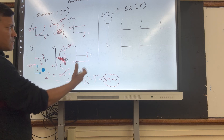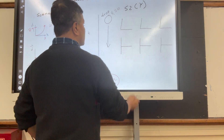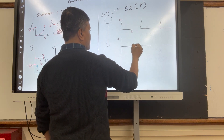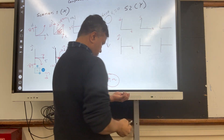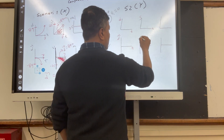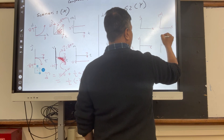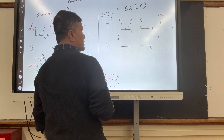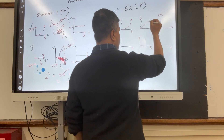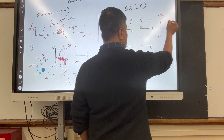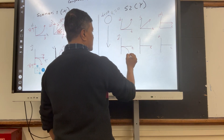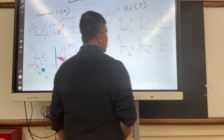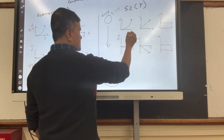Now for the free fall graphs: displacement versus time is a curve. Speed versus time is diagonal. Acceleration versus time is horizontal. For the free fall side: displacement is a curve, velocity is a negative diagonal, and acceleration is a horizontal negative. The ball falls for 2 seconds.